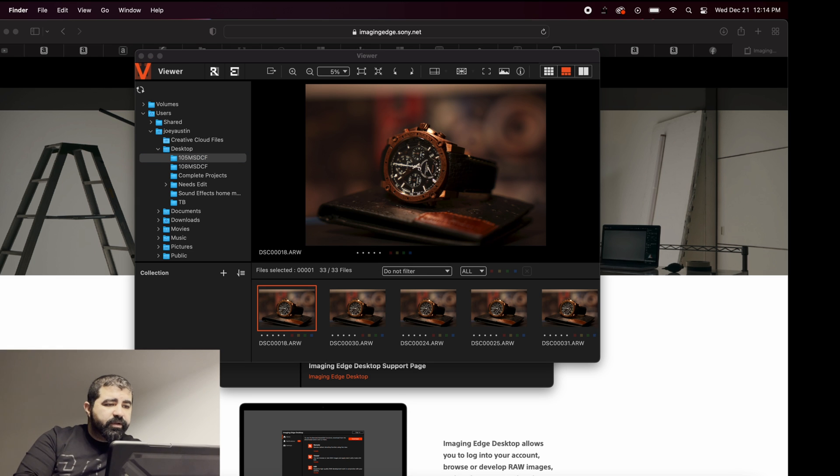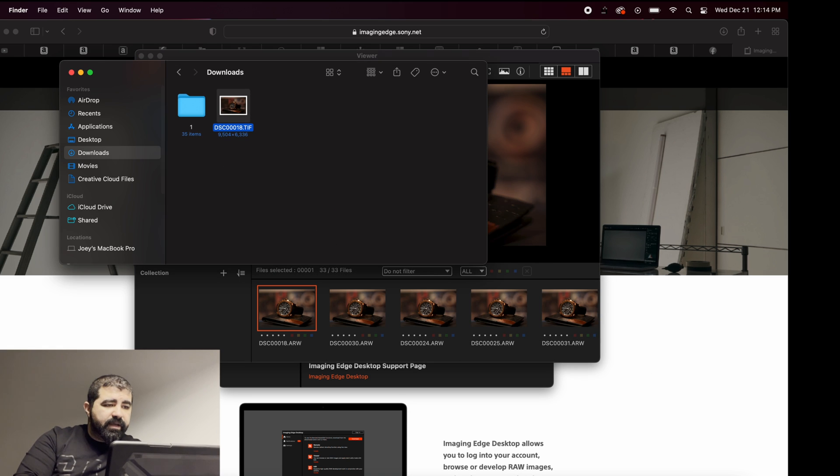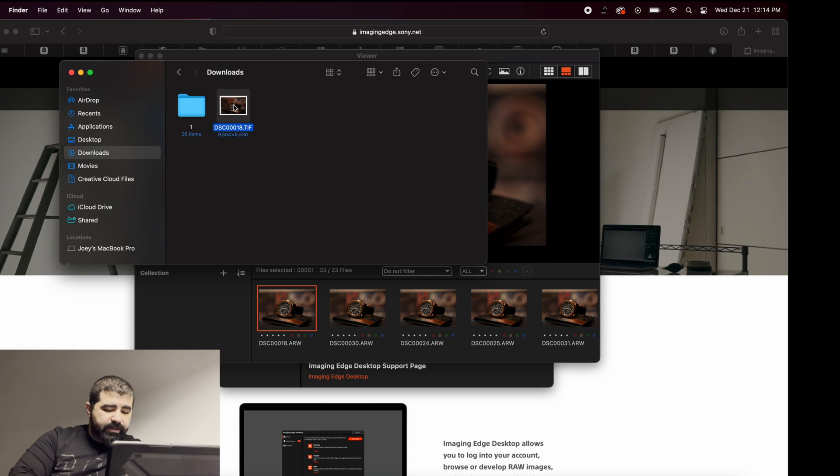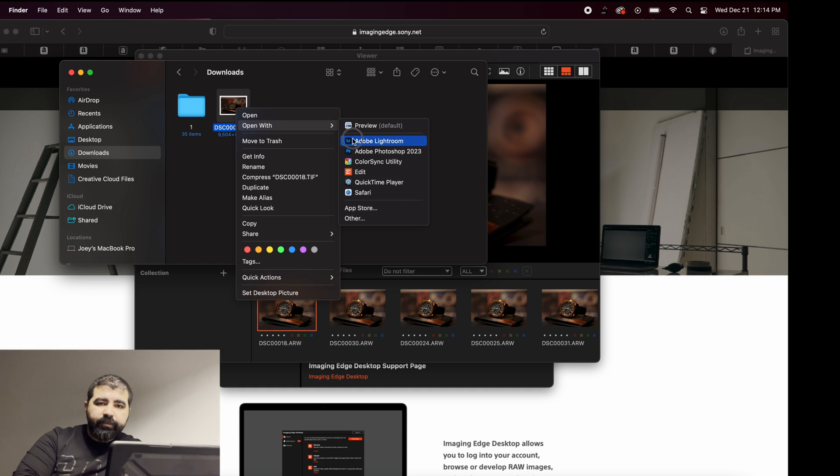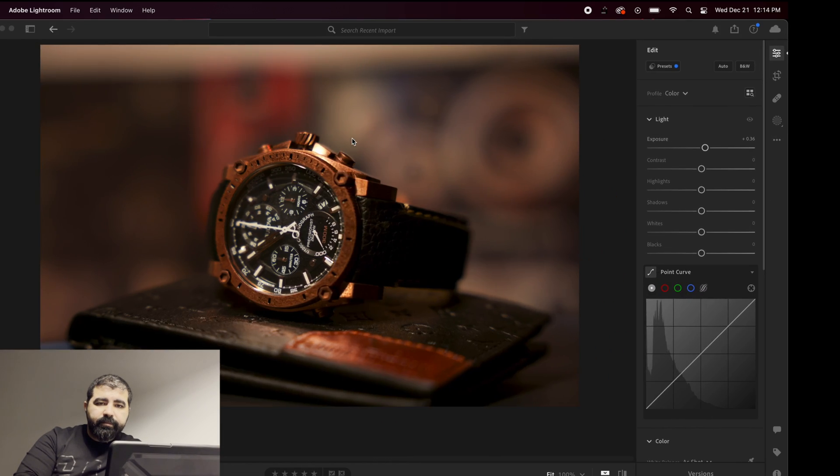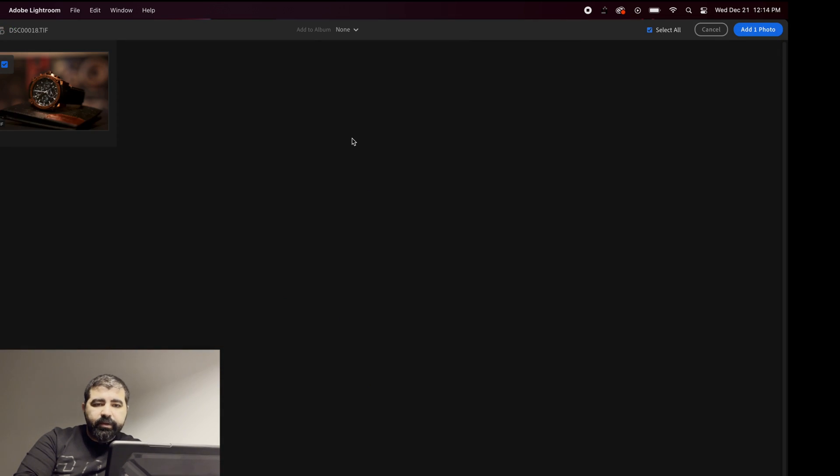Go to the folder you want and you'll find it over here. Now let's try open it with Lightroom. Okay, that works.